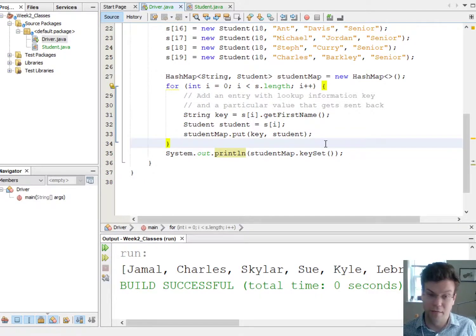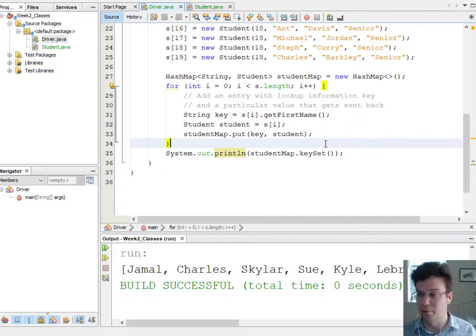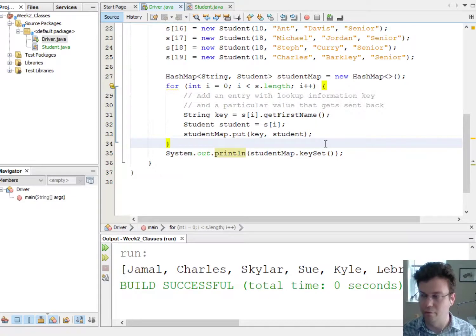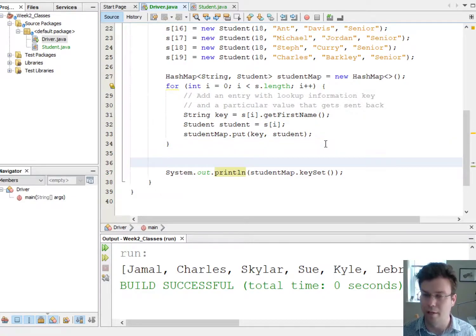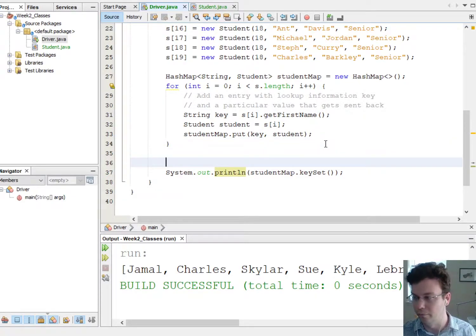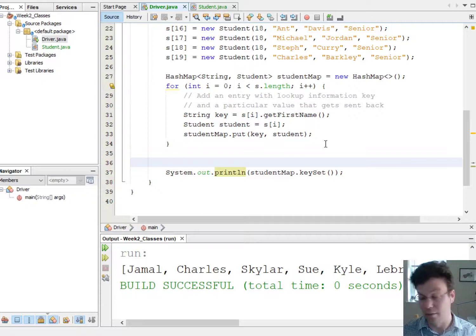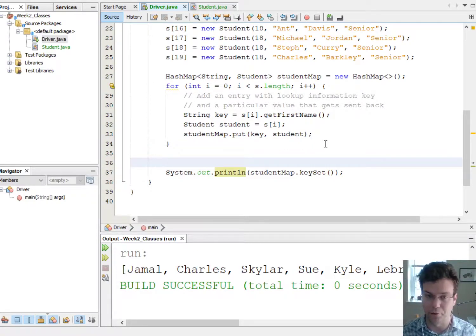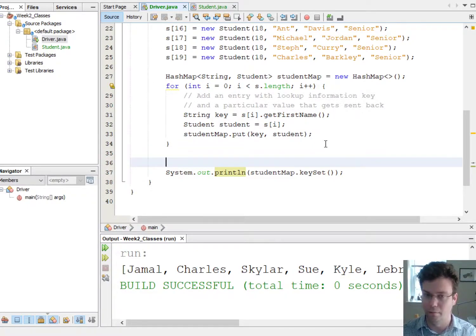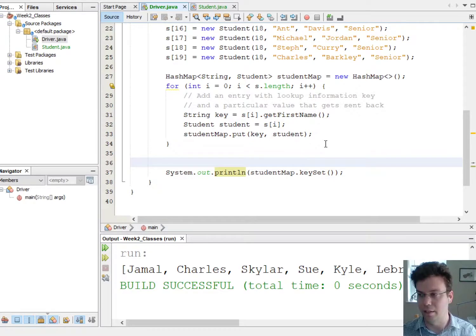Turns out there's actually a bunch of ways, but just to start off I'm gonna teach you something called the enhanced for loop for looping through sets. And in a couple weeks we'll talk about something else called an iterator. But for now let's use the enhanced for loop.